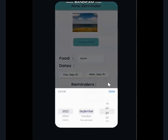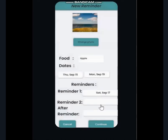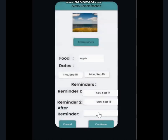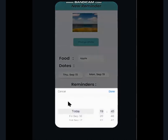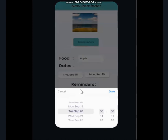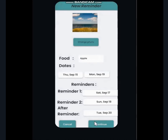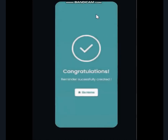The first custom reminder is when you want your first reminder — the exact first reminder. We will set it to Saturday, September 17, and the second reminder to September 18. This will be our after reminder — that means after the expiry date, you want to get reminded that your food is getting expired or has already expired. So, we will set the date and time to Tuesday, September 20. Once you have done everything, just press the continue button. You will be directed to this page, where our reminder is successfully being created.